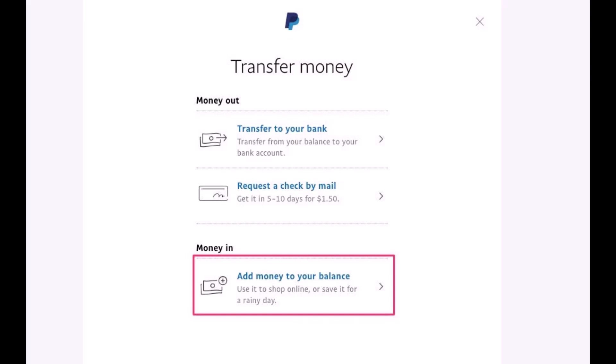That's all it takes to add money to your PayPal balance. We hope the video was really helpful. If it did help you, make sure to leave a like and subscribe to our channel. If you have any more questions or doubts, leave them down below. Thank you very much for watching till the end, and see you soon in our next video.